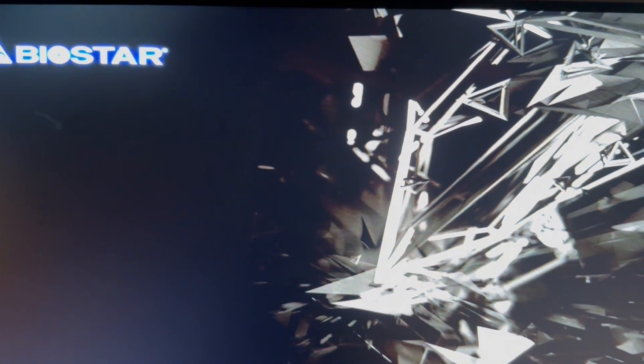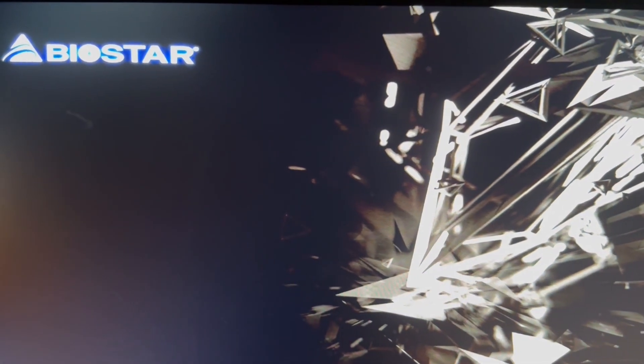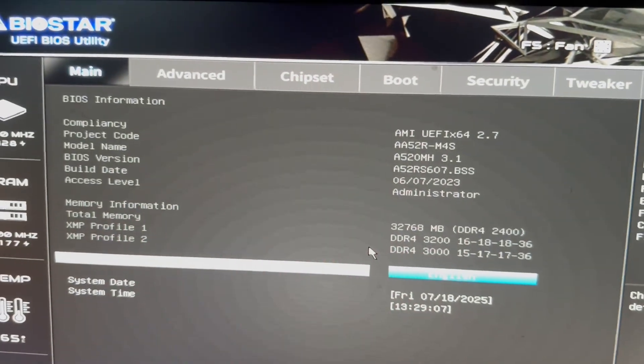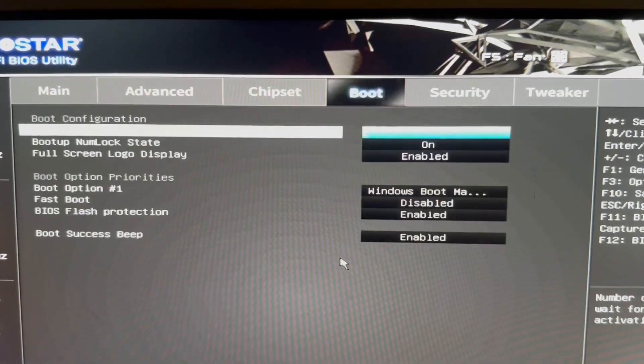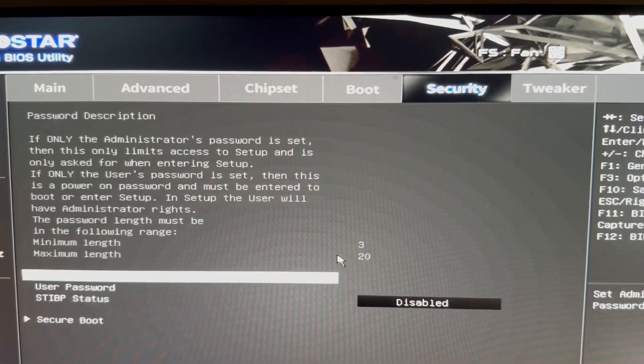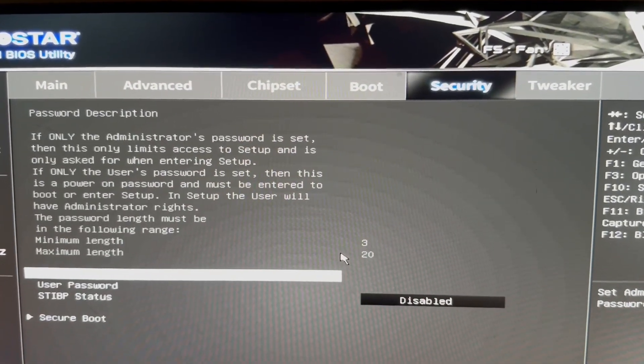So once you go to the BIOS, look for something like Security.